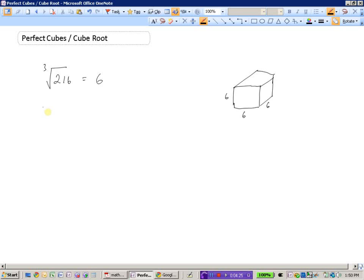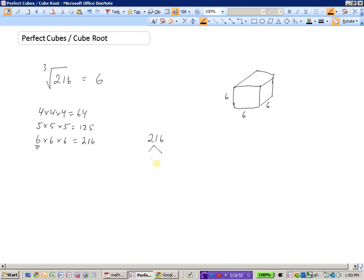Another way is using a chart of perfect cubes. Four times four times four is 64 — too small. Five times five times five is 125 — still too small. Trying 6 times 6 times 6, we see that equals 216, so the cube root of 216 must be 6.